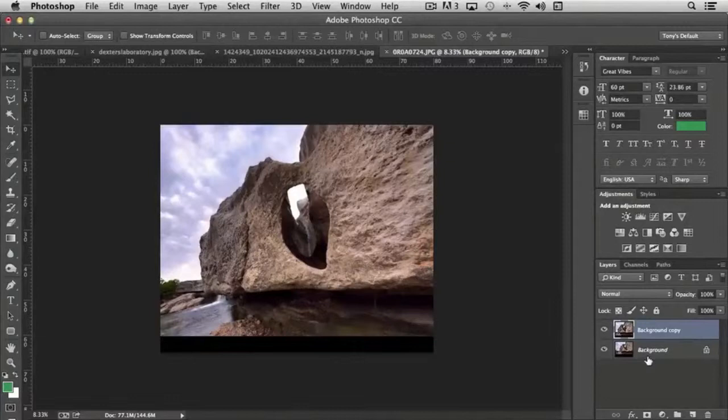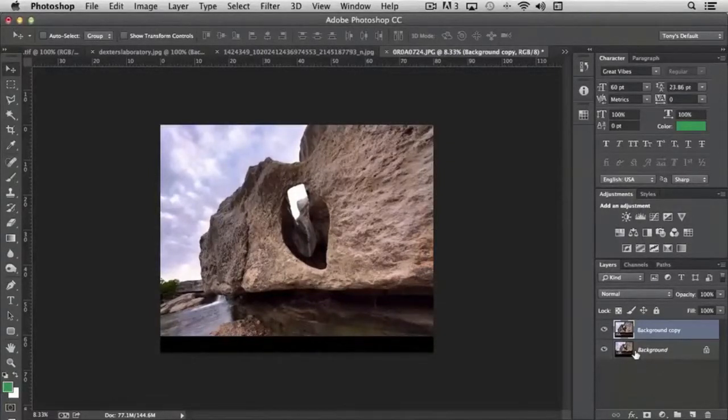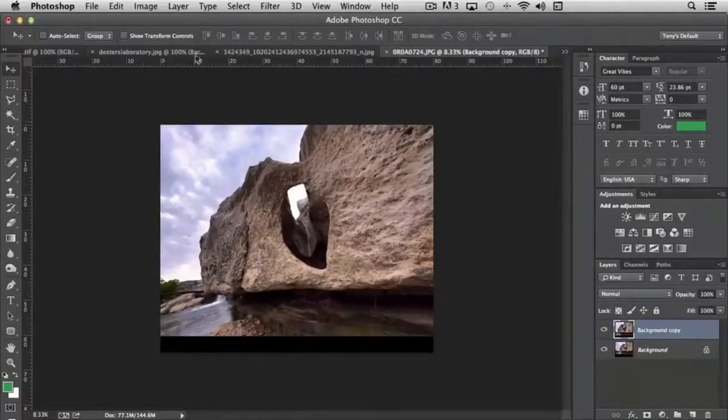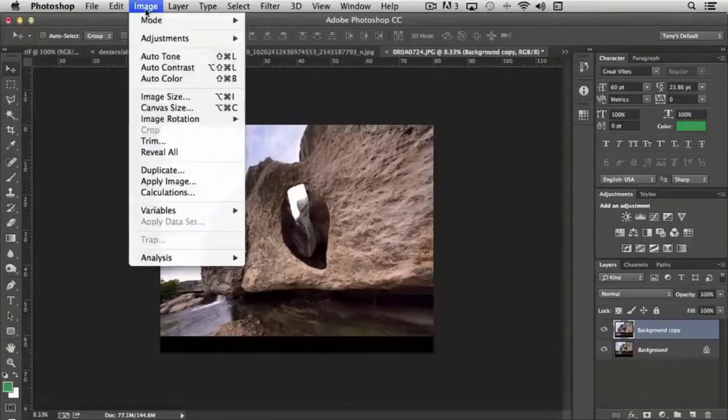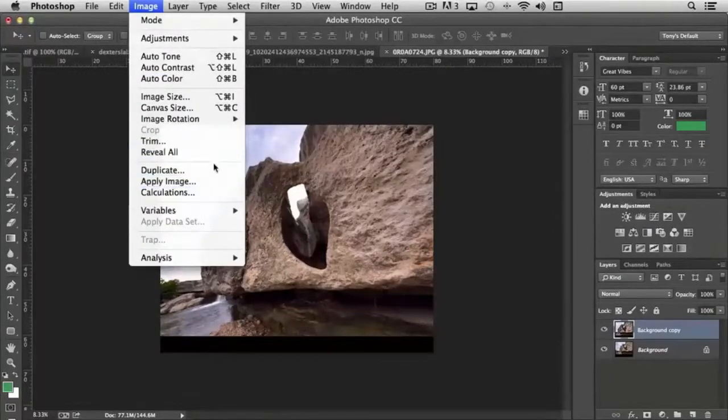In previous versions of Photoshop, I believe this was referred to as Crop. But now it's called Trim and it's under this section here.